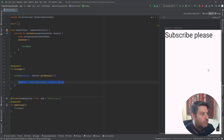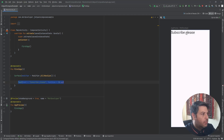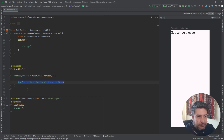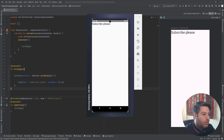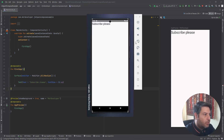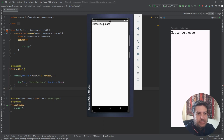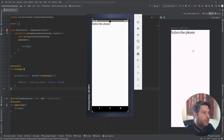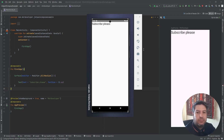Now you can see the results. The UI that I have here in the preview and the UI that I have in the emulator are completely the same. So if I make changes here it will be implemented in both of them, making it easier to design the application.